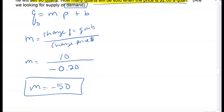That negative slope should tell you it's the demand case. If you had gotten it wrong at the beginning, at this point you'd know: when slope is negative, it's the demand case.